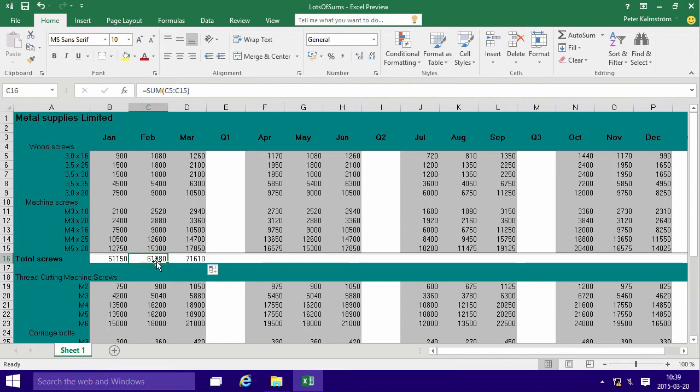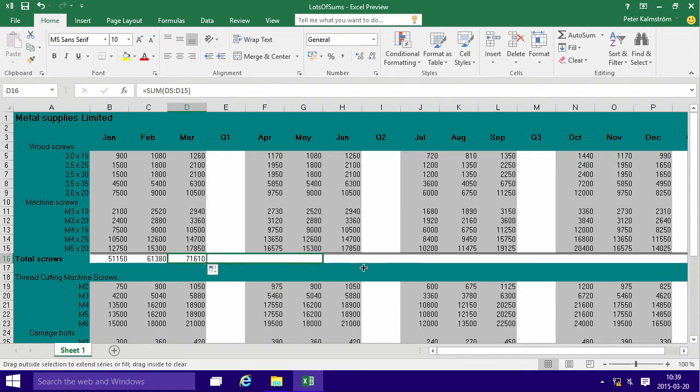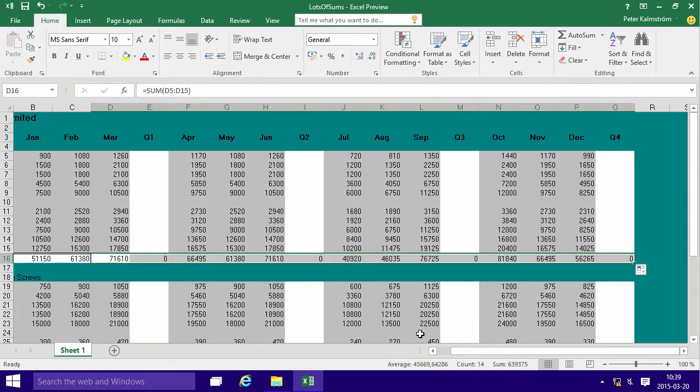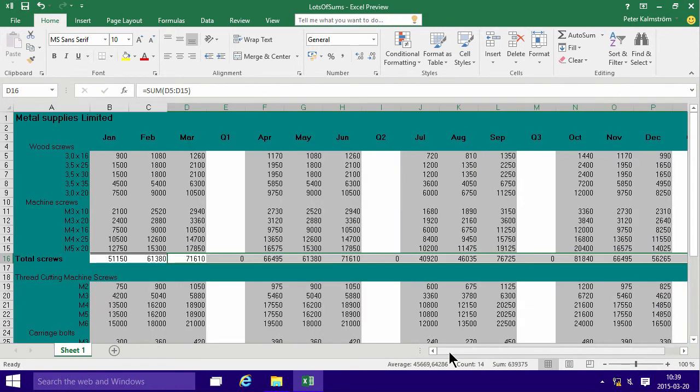So this one does the same, the ten rows above it, ten rows above it. So you can keep just filling this out all the way into a summary here for quarter four. And that will work too, so that's a rather quick way of doing it.